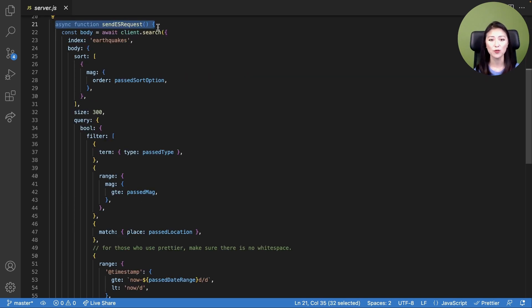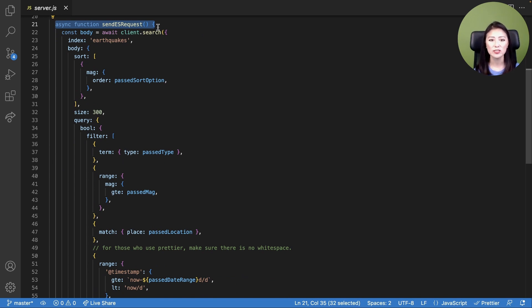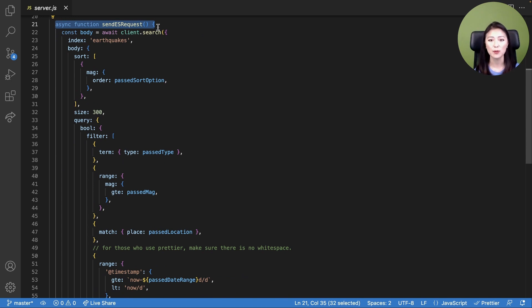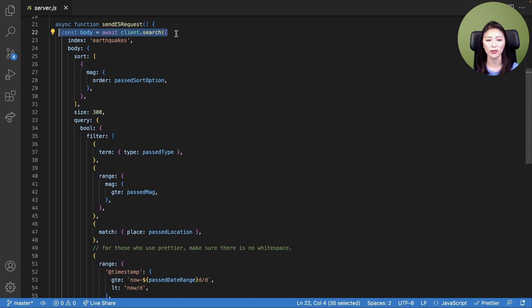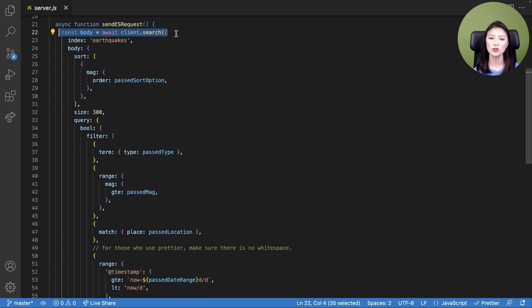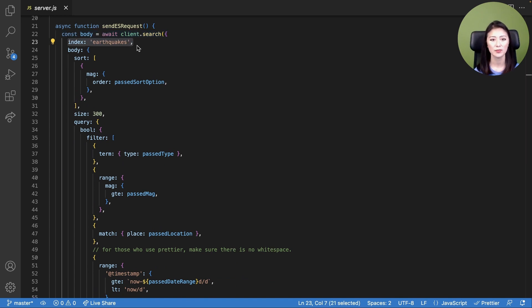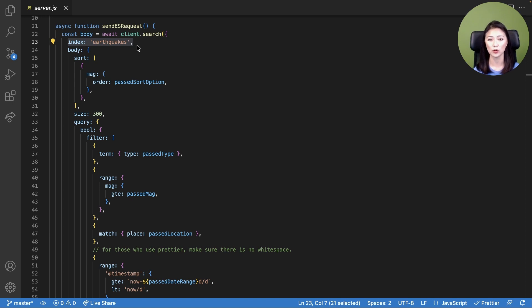Lines 15 through 19 create constants for the user input received from the client. Lines 21 through 64 define the sendElasticsearchRequest function. This function is designed to send a search request to Elasticsearch and retrieve earthquake documents that match the user's selected criteria. In line 22, we create a constant called body and set it equal to the client.search method. Within this method, we leave instructions for Elasticsearch on what documents we wish to retrieve. In line 23, we instruct Elasticsearch to search against the index earthquakes.